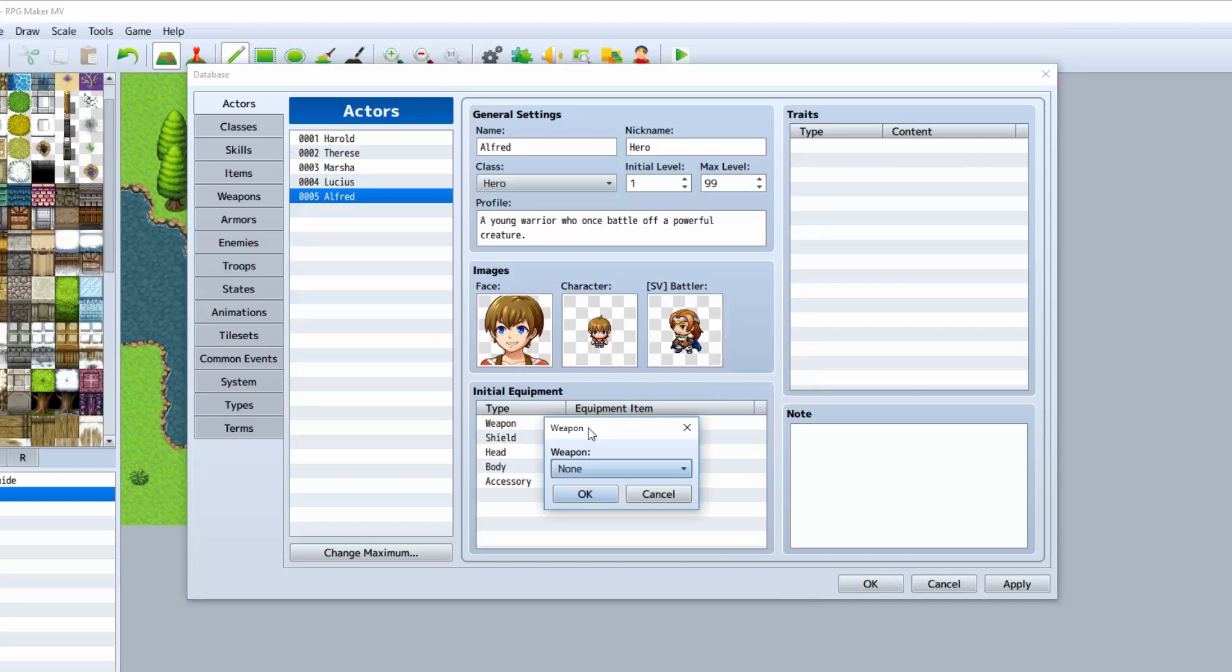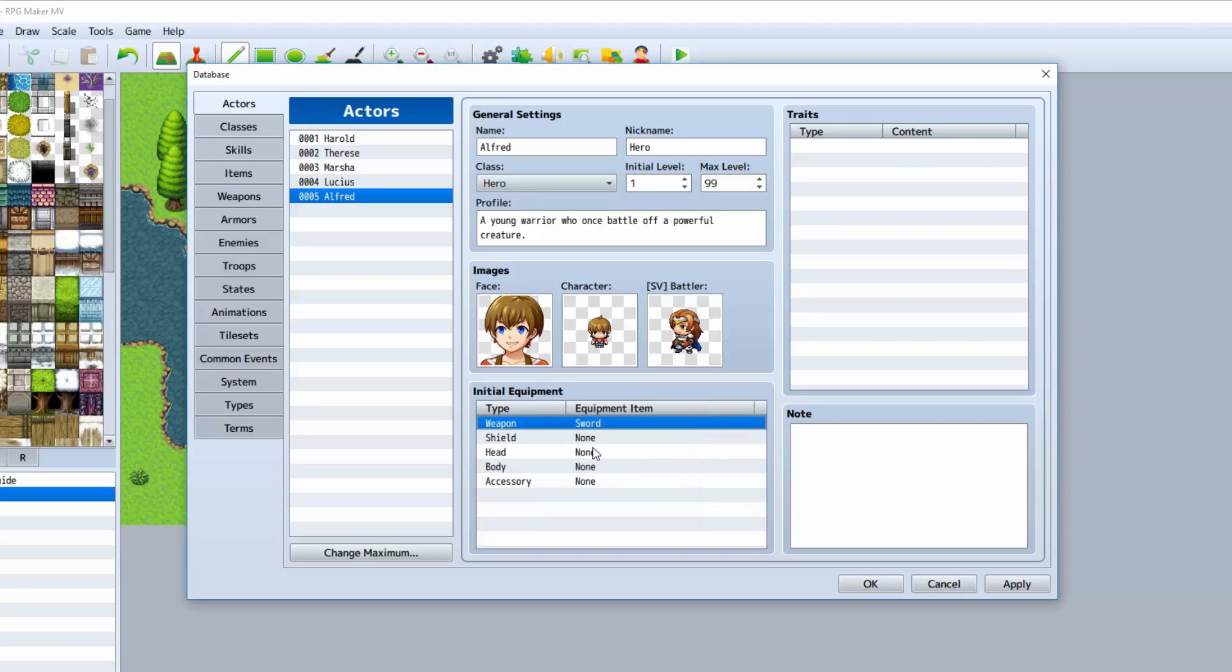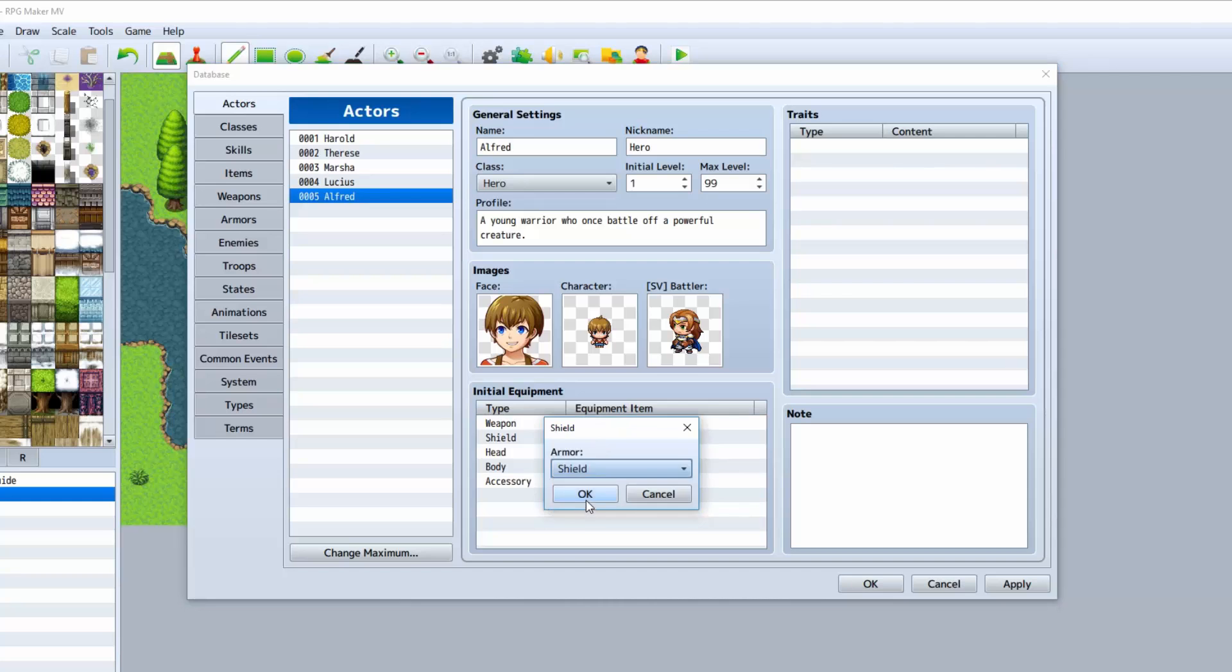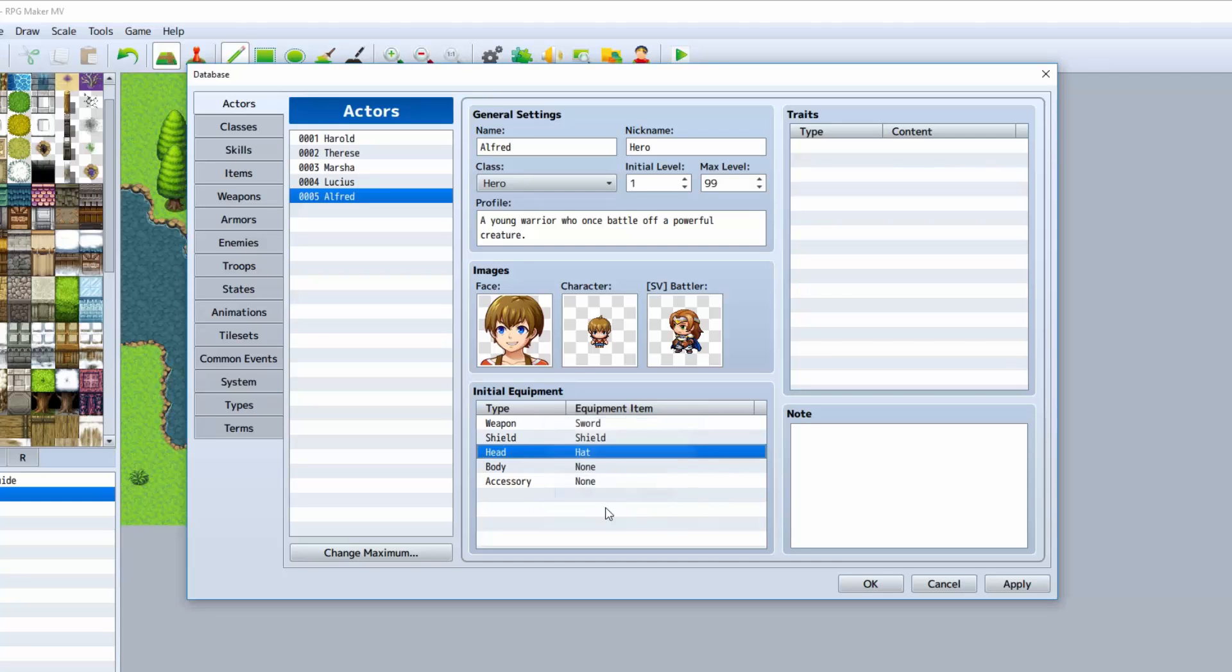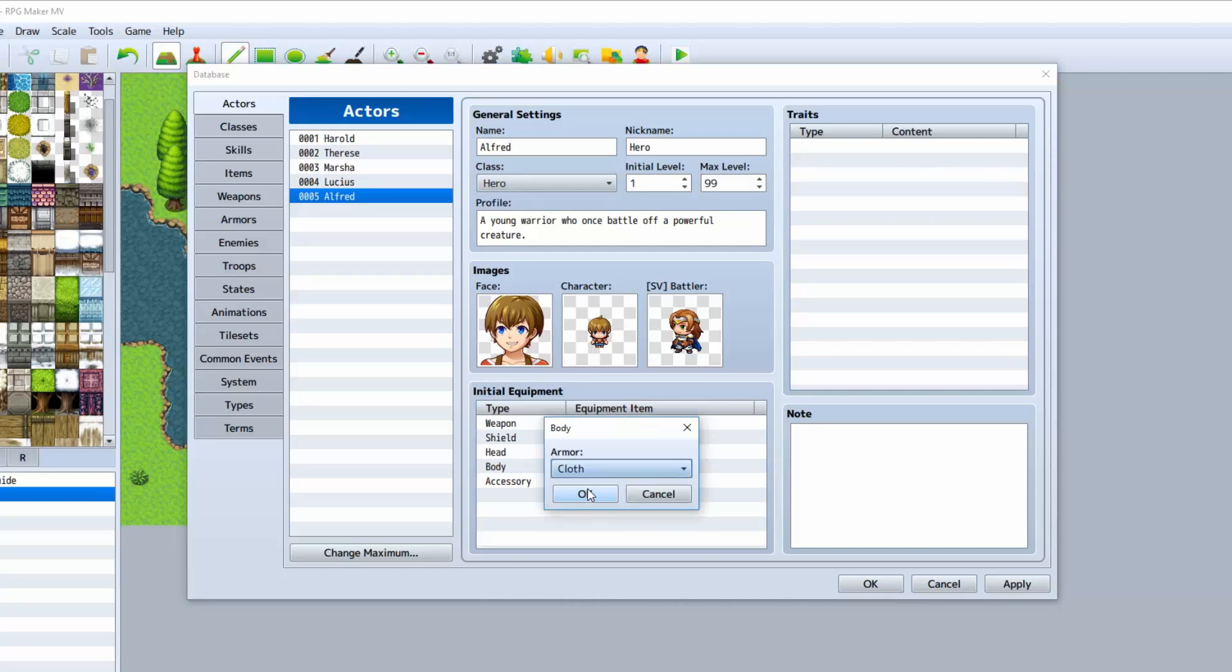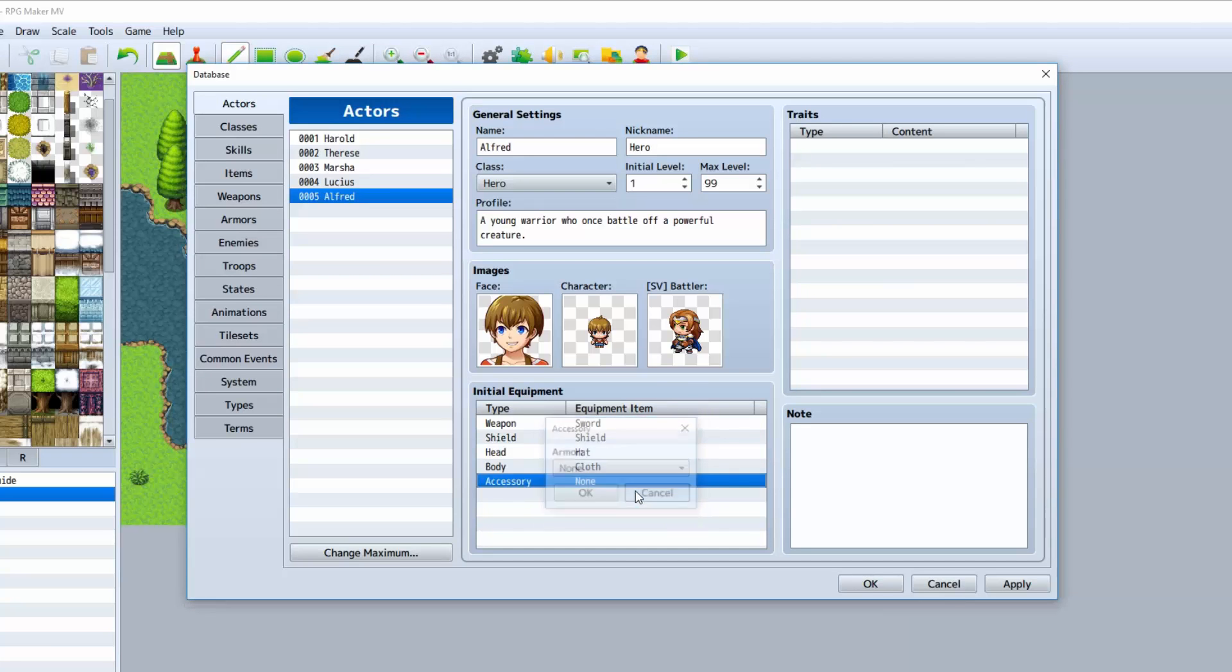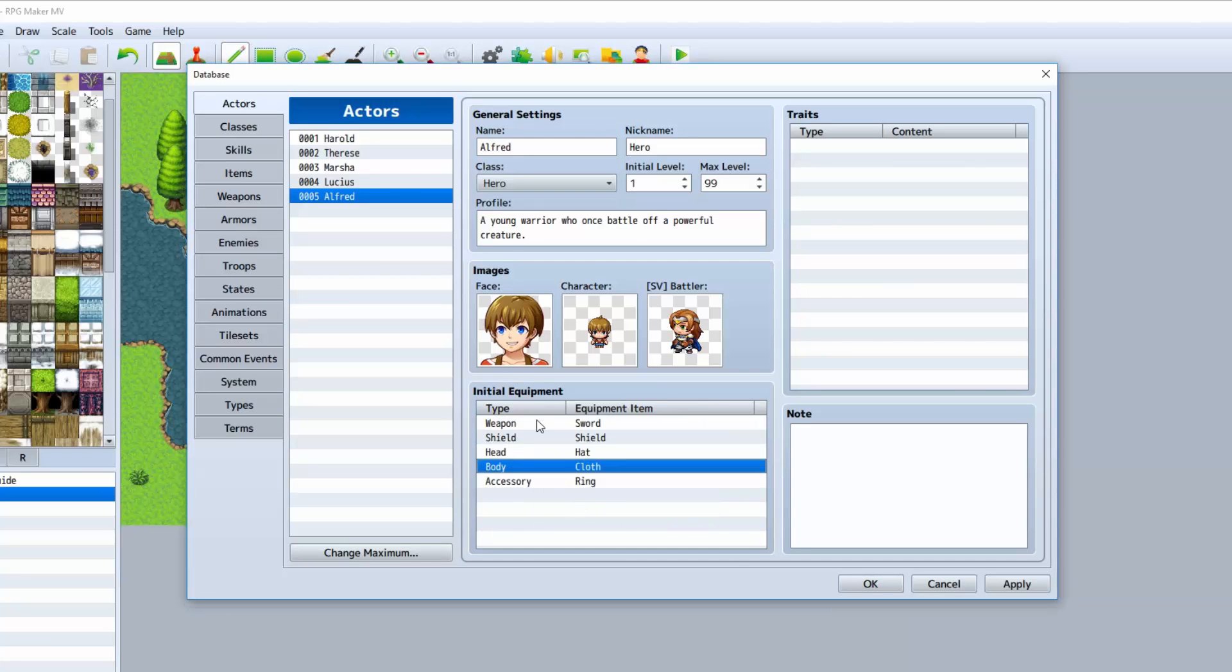The weapon type is the initial weapon that he'll start with. We have shield, head, body, and accessory. There is a way to create more than just this, but we'll go over that in another episode as well.